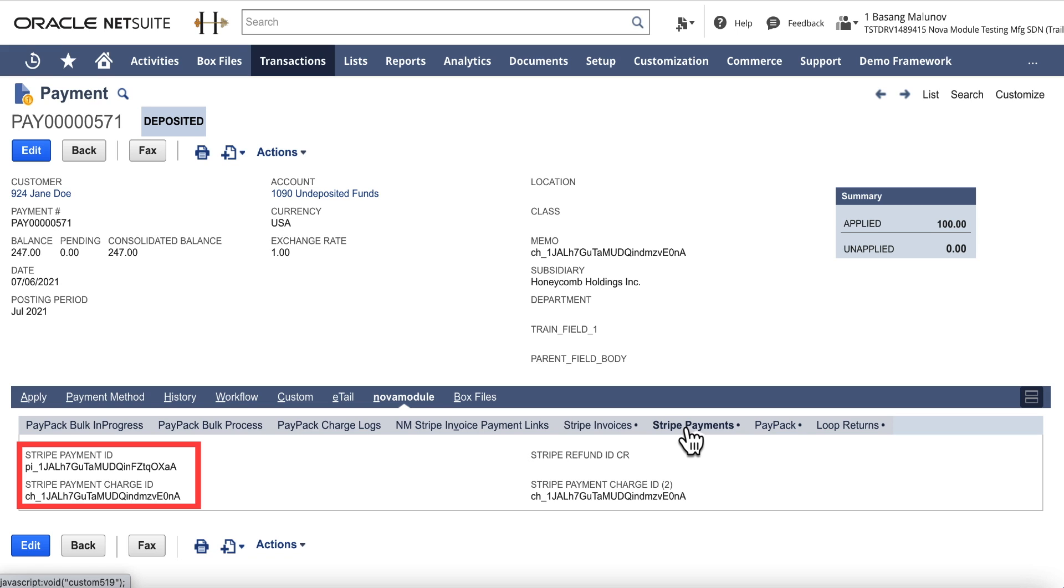Whether an invoice is automatically paid in Stripe or an invoice is created first and later a payment is processed against that invoice, the integration app records those transactions in NetSuite accordingly.